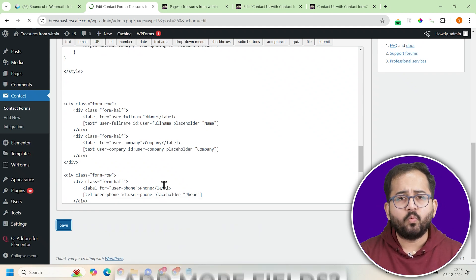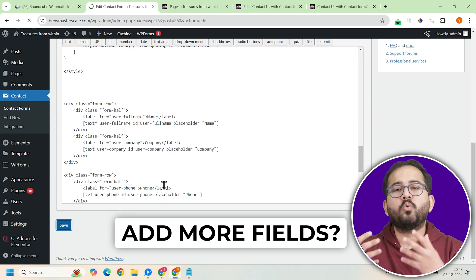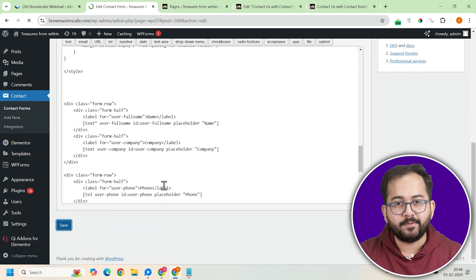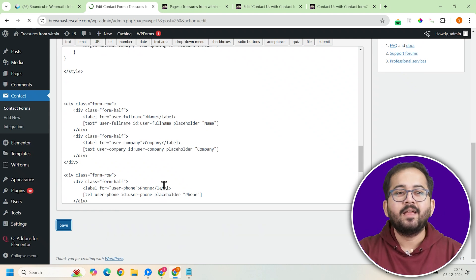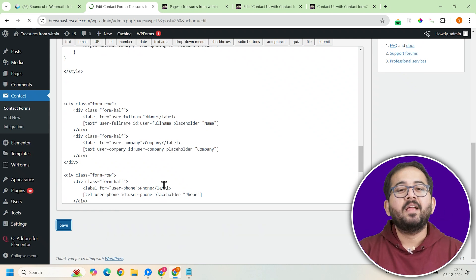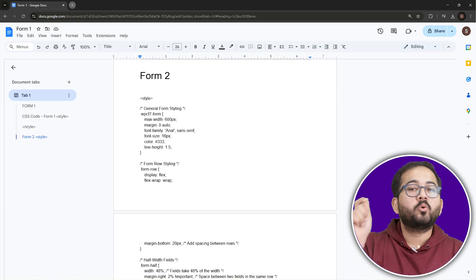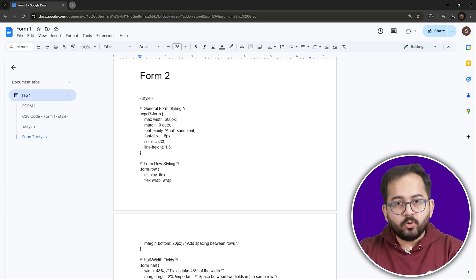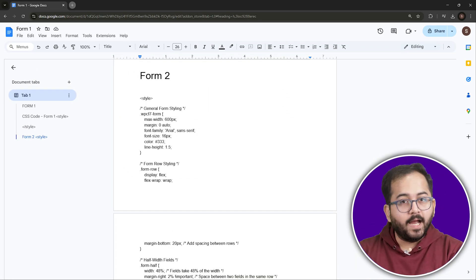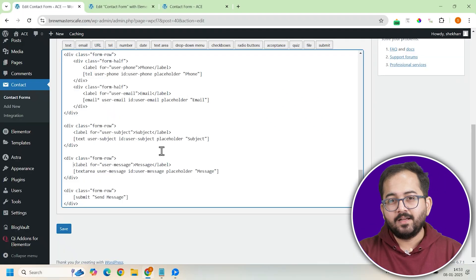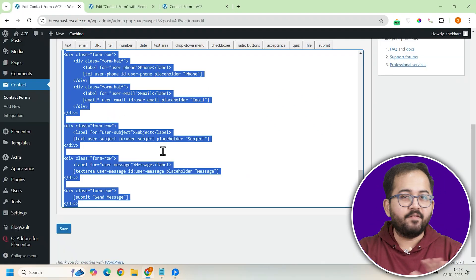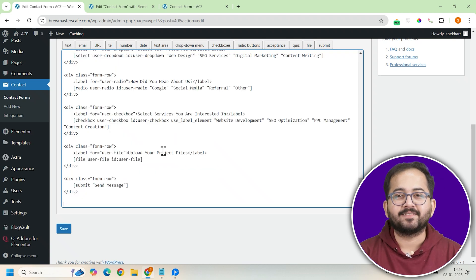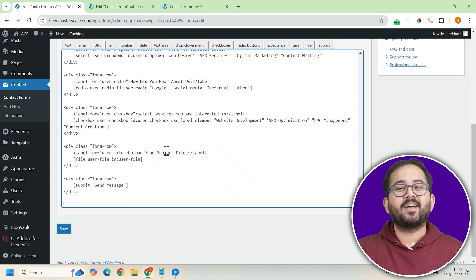Now, I'll show you how to customize this CSS code to match your site design. But what if you want to add more fields like radio buttons and dropdown menus? Don't worry, I got you. Again, go to the doc, copy Form 2 code and come back, select everything in the editor and paste it. You're done. See how easy it was.